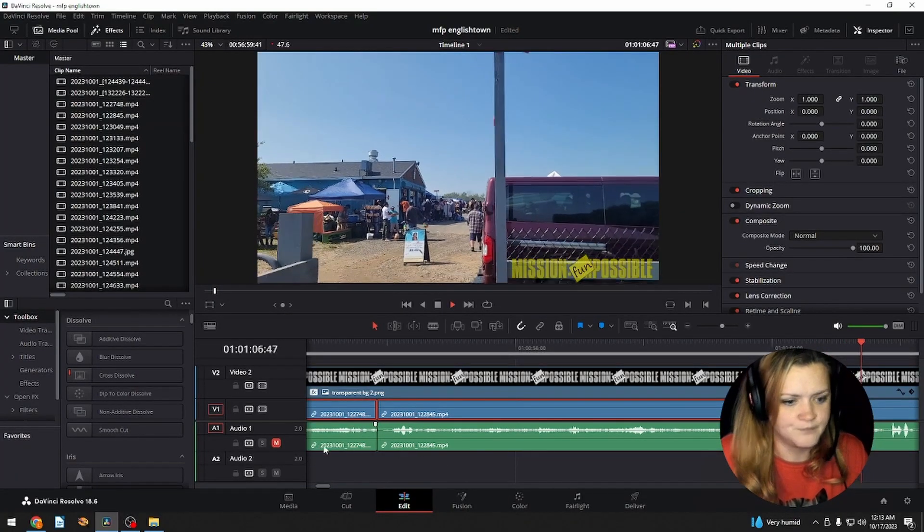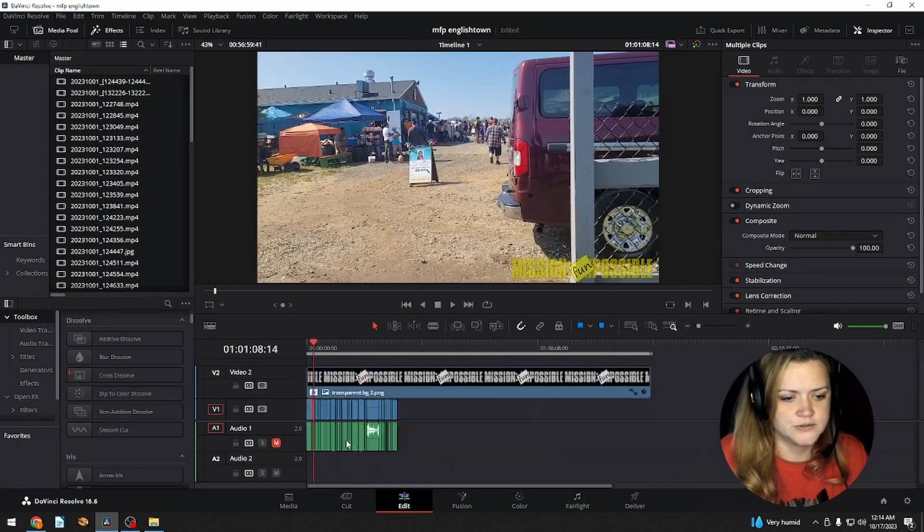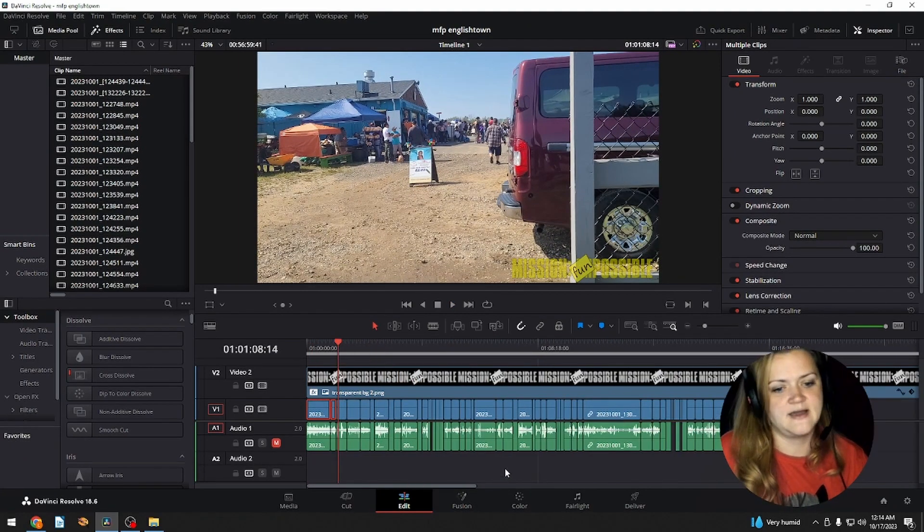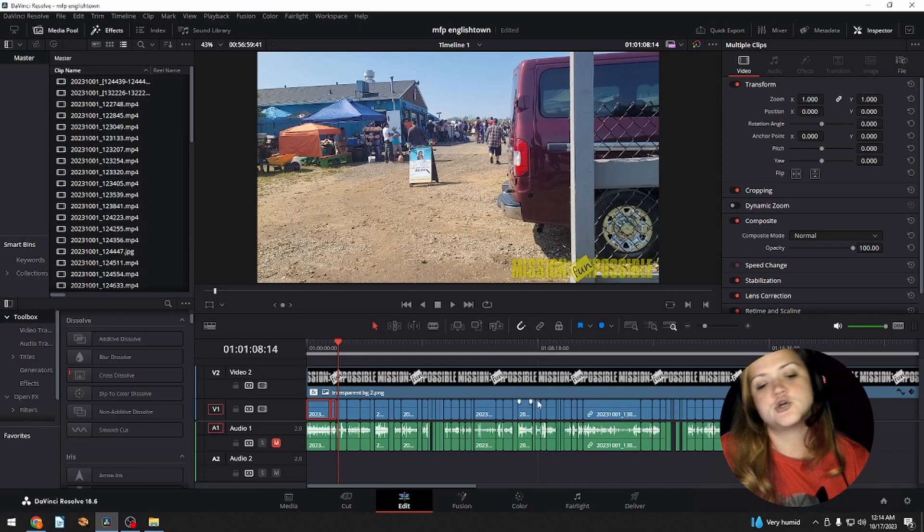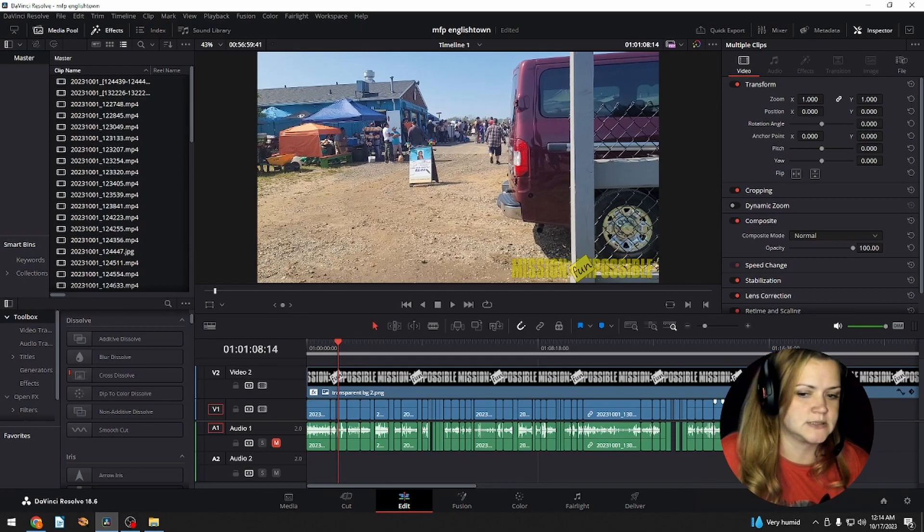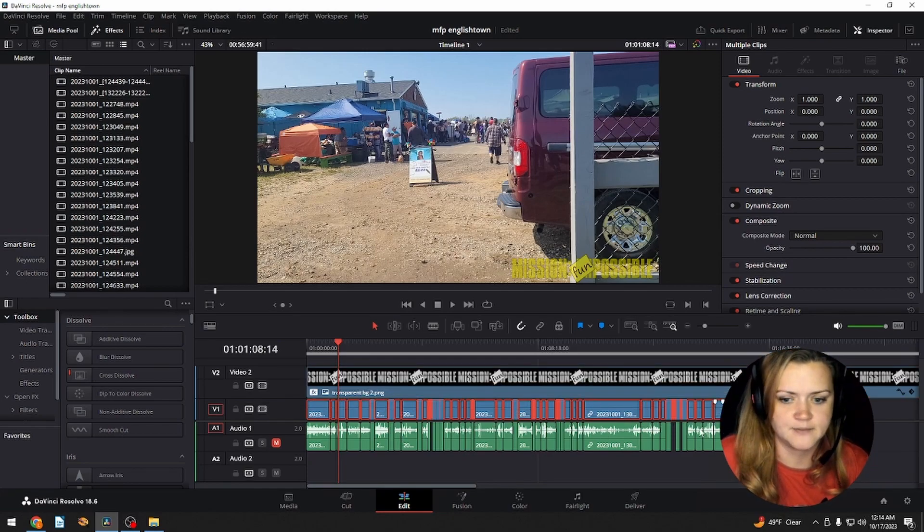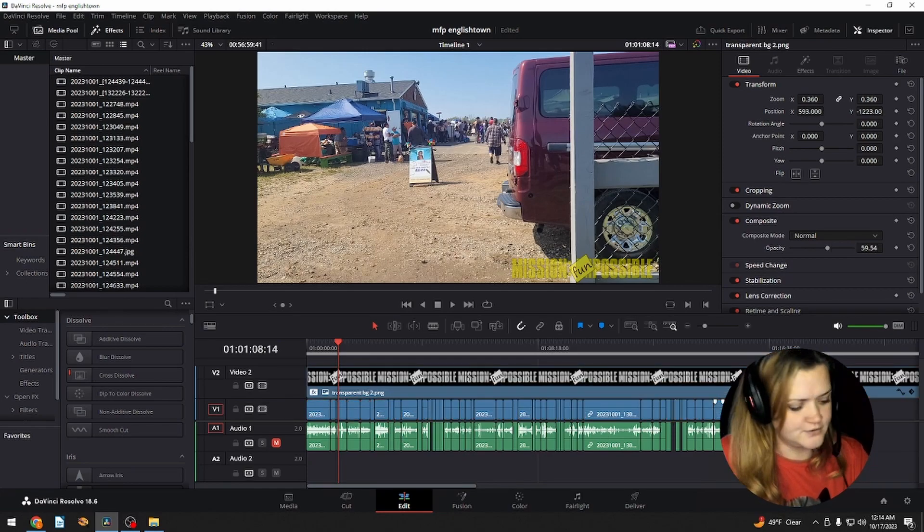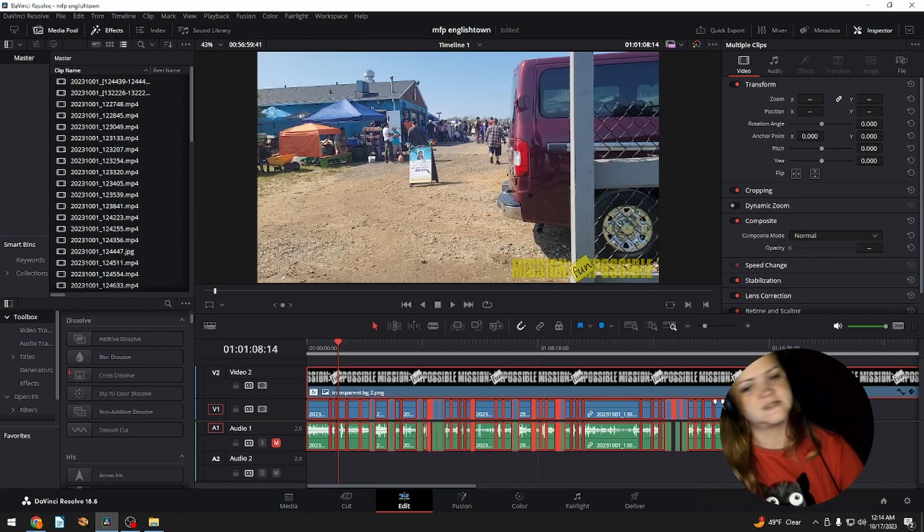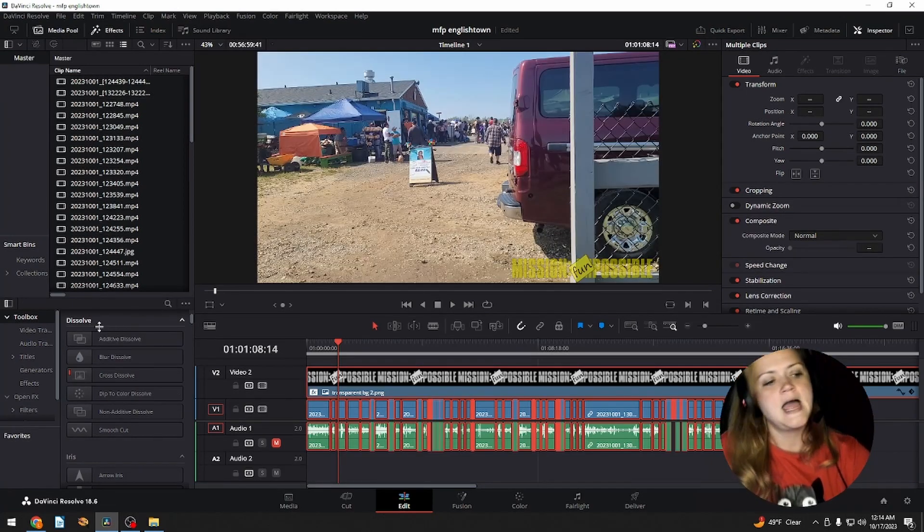So we're going to undo that. And instead what we will do is we're going to select everything. Now you could zoom out and just click and drag to select everything. I'd rather do a control A, just select everything for the hell of it. Why the hell not?